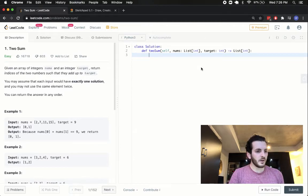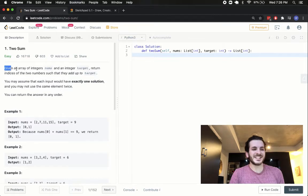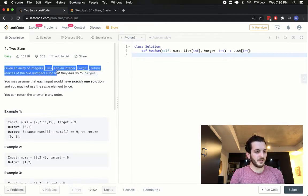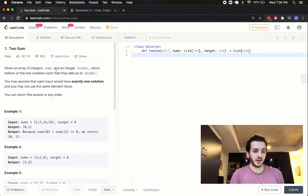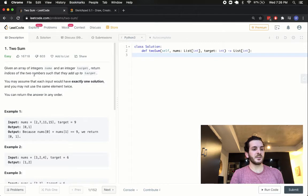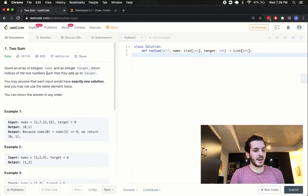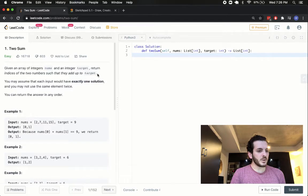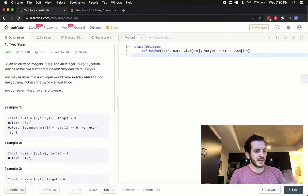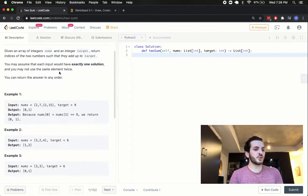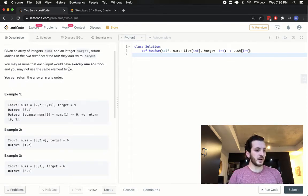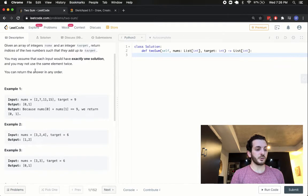So for those of you not familiar, you can see here that basically the problem says given an array of integers nums and an integer target, return indices of the two numbers such that they add up to the target. You may assume that inputs have exactly one solution. We cannot use the same element twice and we can return the answers in any order.